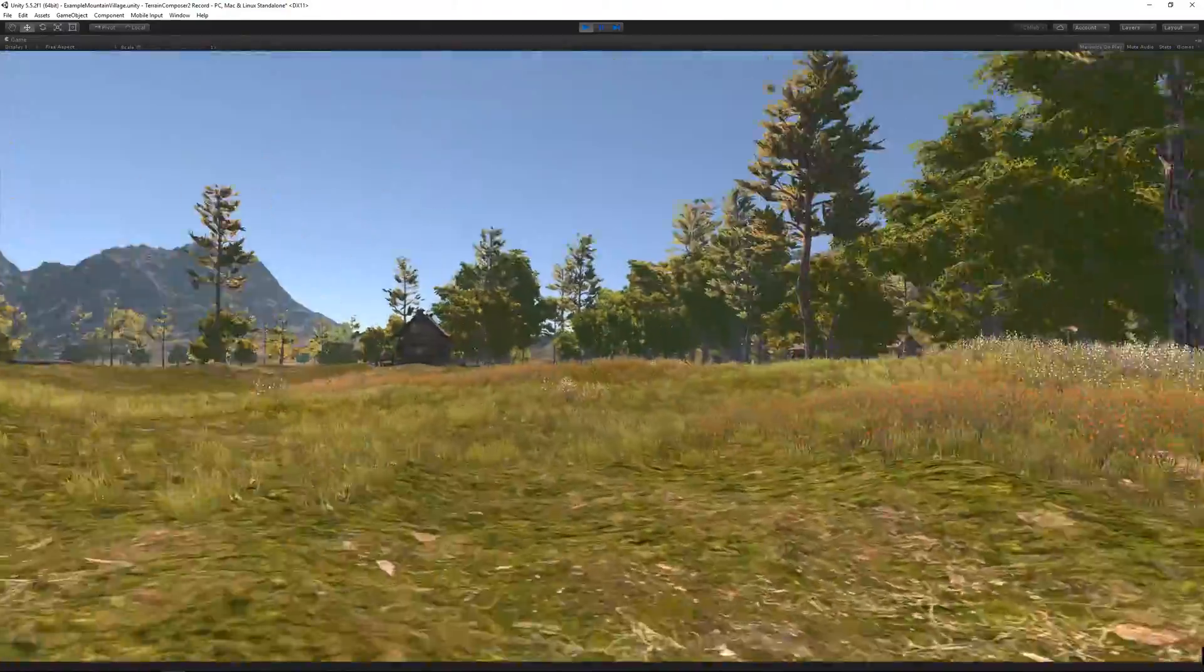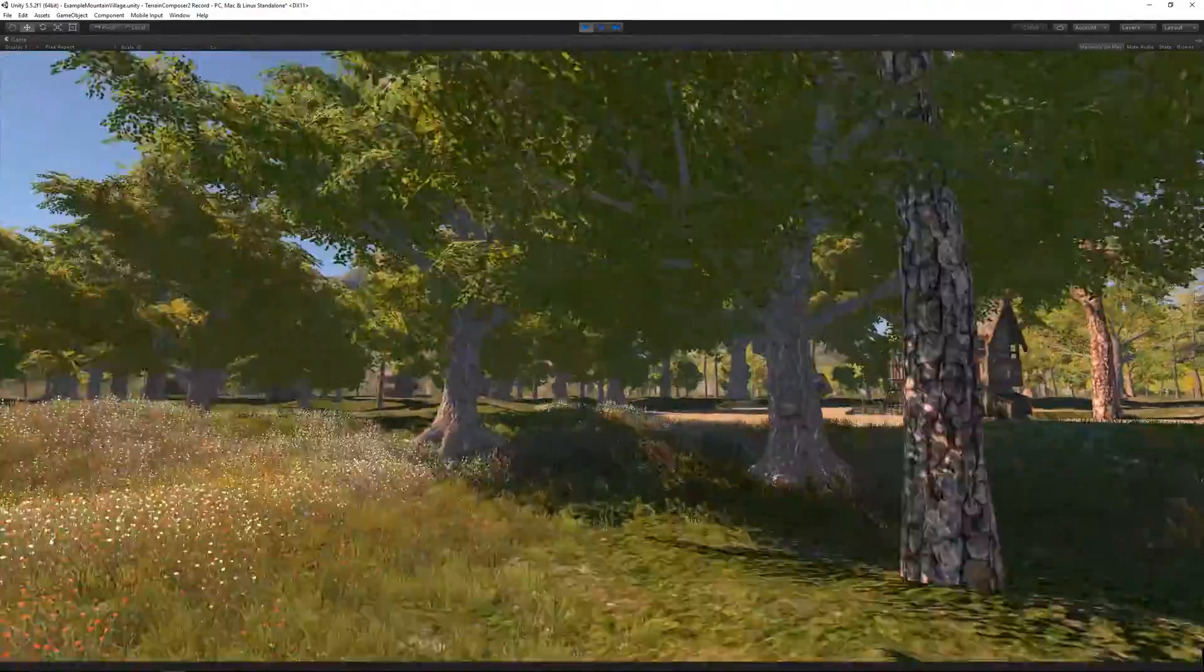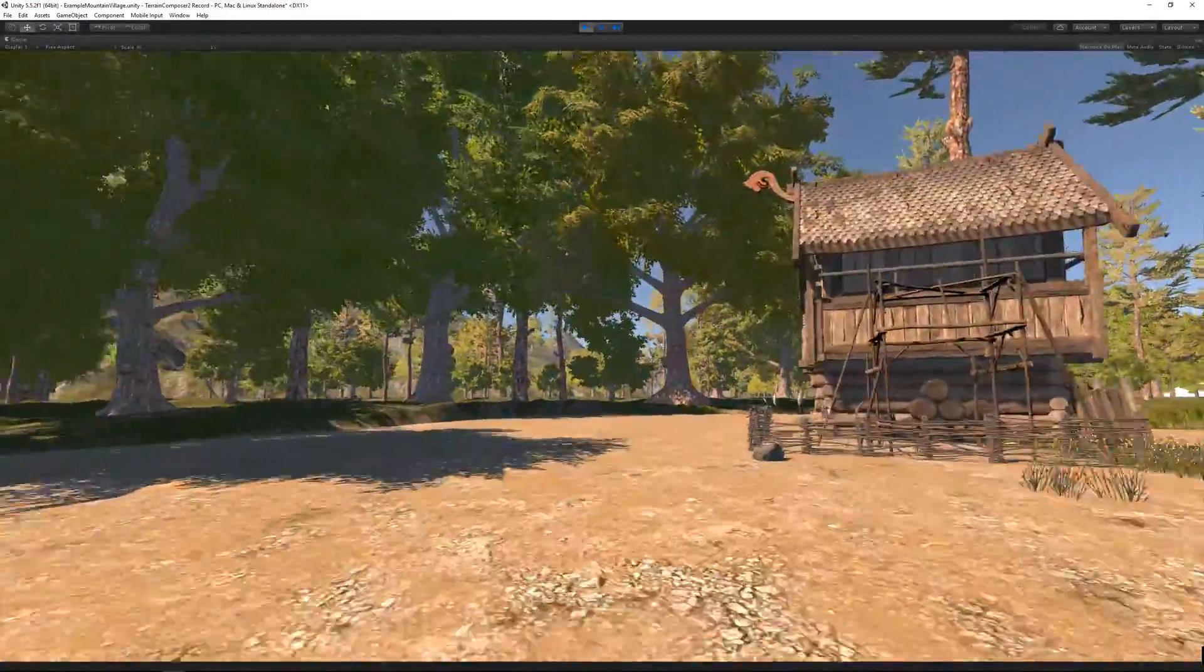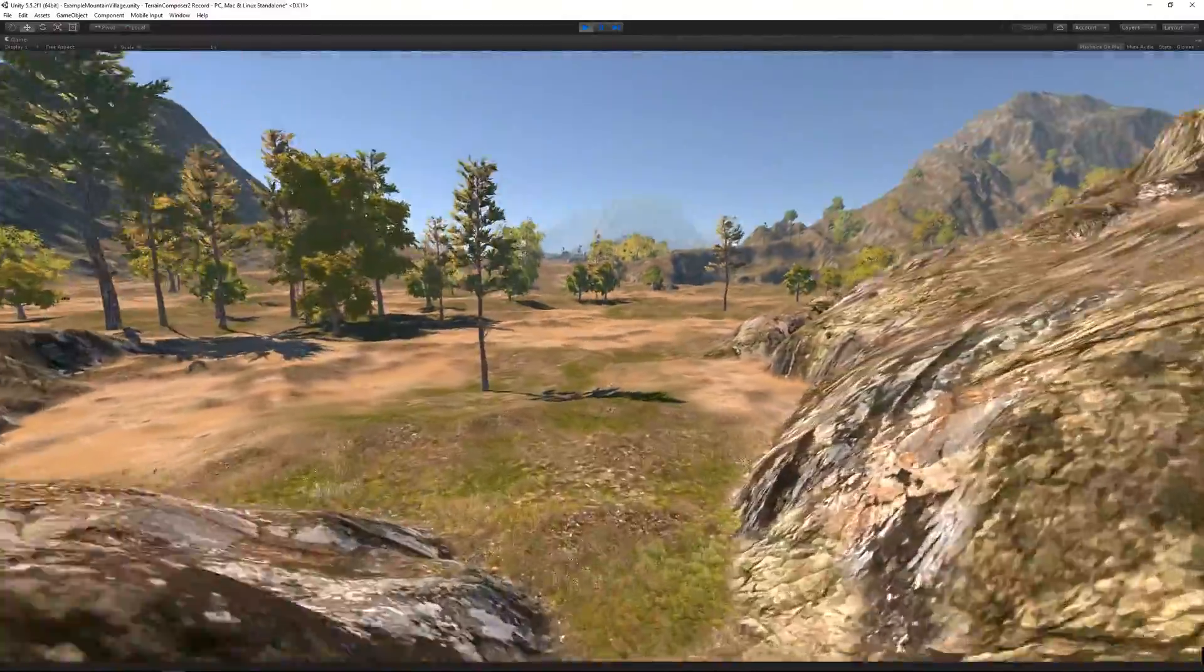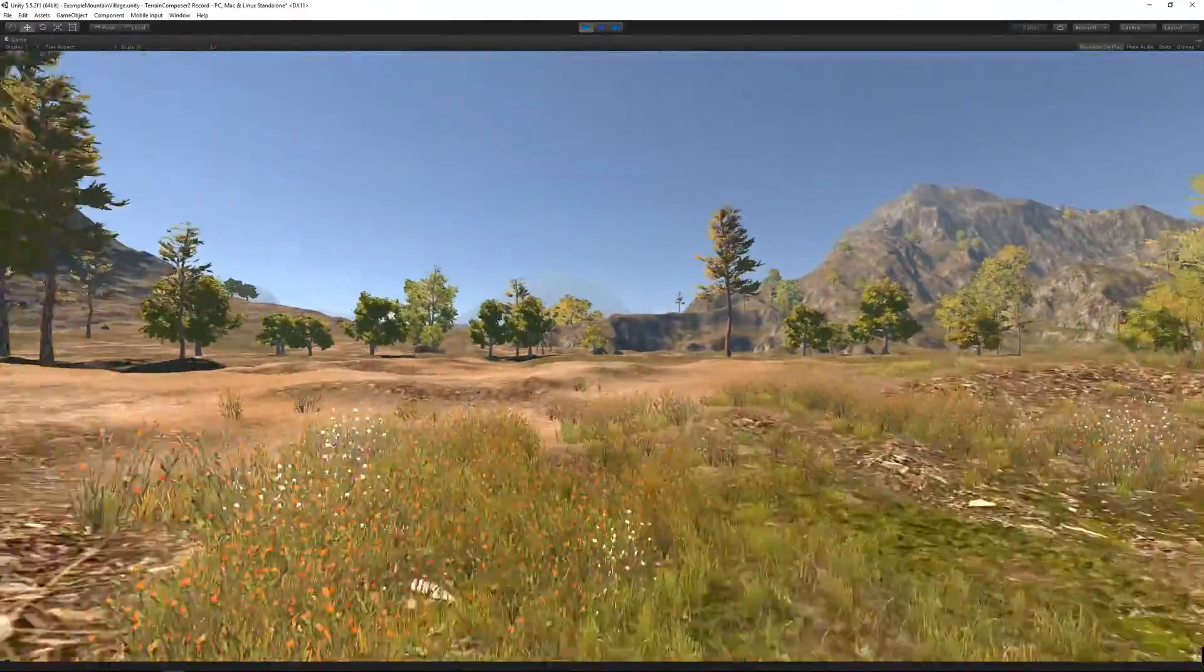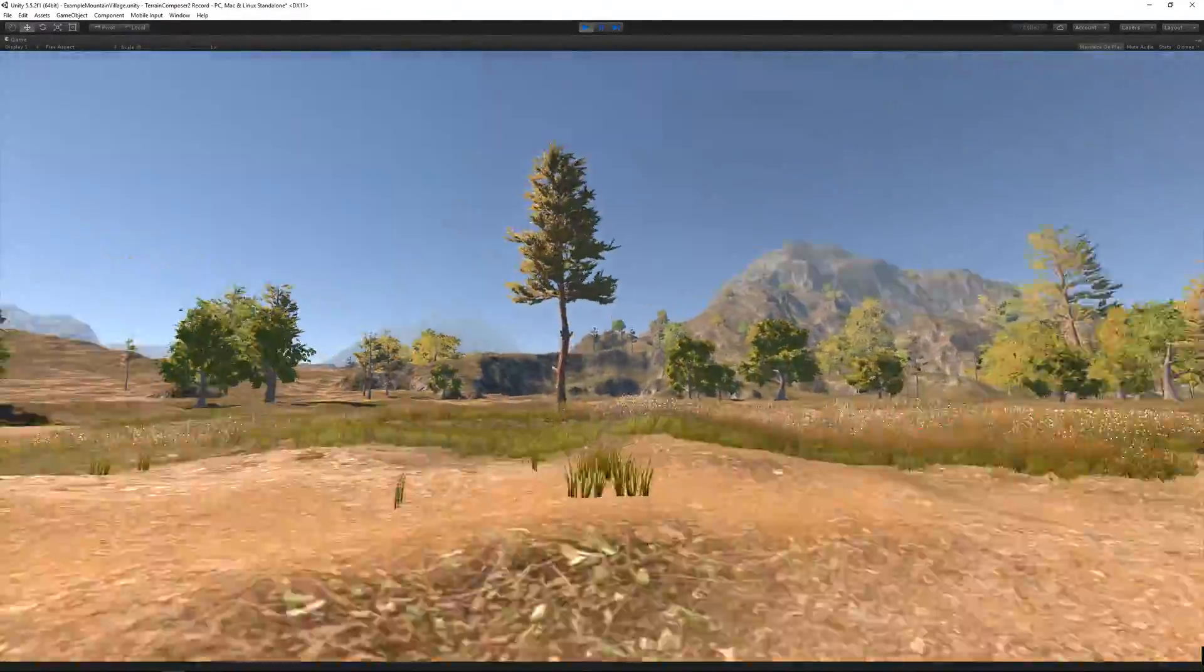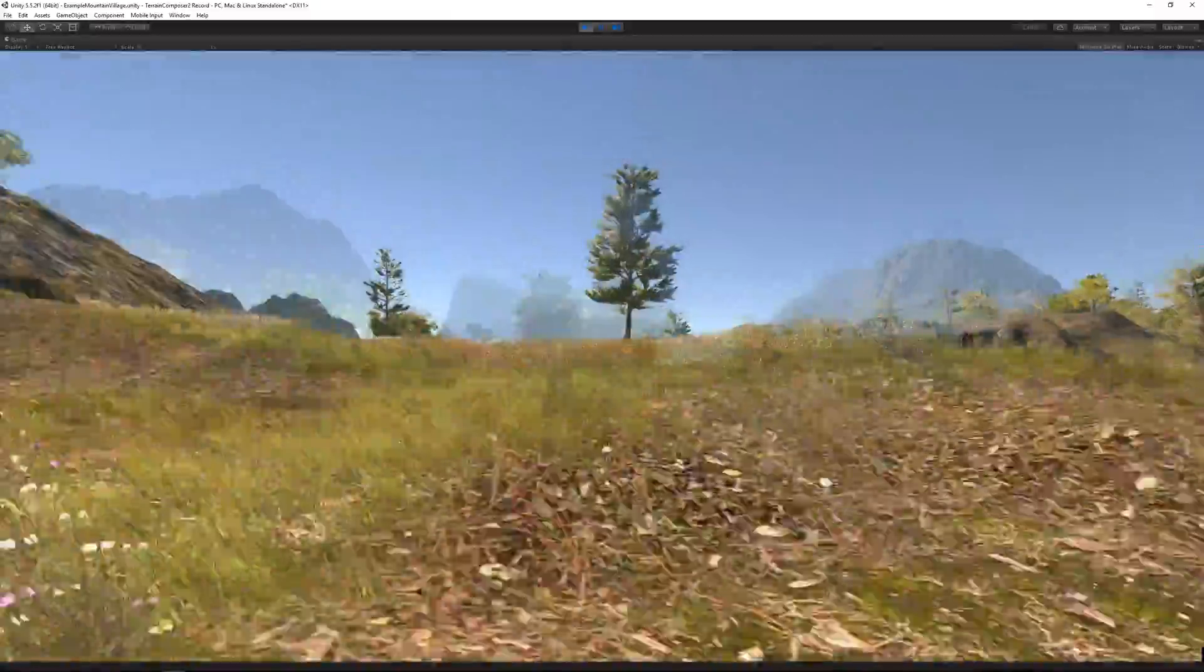So this is what you can get with Terrain Composer 2 out of the box with just a few minutes of playing with the presets. If you have more speed trees, more rocks, more buildings, it can all look much more interesting.